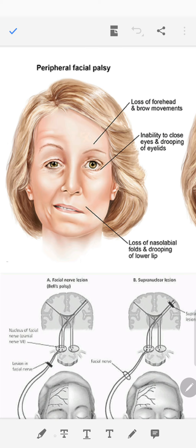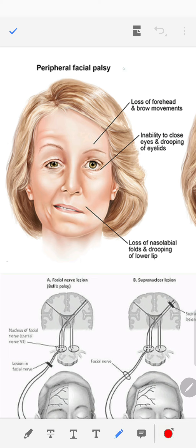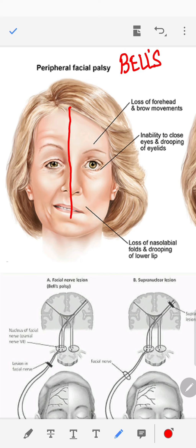Here in the center of the diagram you see a Bell's palsy or lower motor neuron type of weakness. Quite simply, the left half of the face is weak — this is a lower motor neuron type of weakness of cranial nerve 7 on the left side.